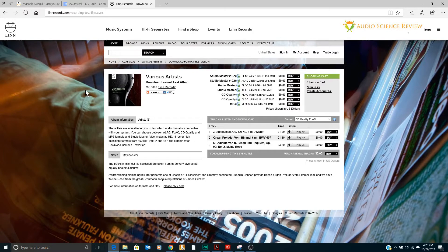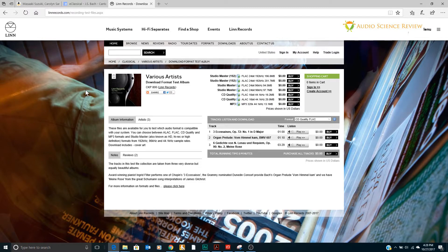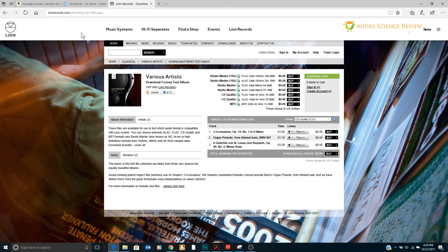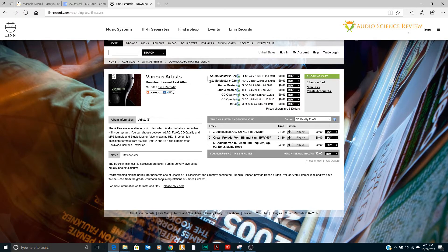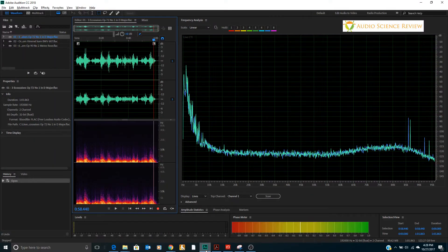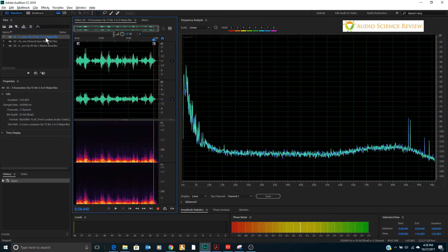Hello everyone, this is Amir from Audio Science Review. Welcome to another episode of Inside Your High Resolution Music. This is by request again to look at the free samples that the Linn Records provides for free. So feel free to go to this URL and download and play with the same files. There are three tracks here. I've downloaded the highest quality available which is 192 kilohertz 24-bit samples. I have brought those into Adobe Audition and I'm going to go ahead and play these for you one at a time and let's see what we discover.